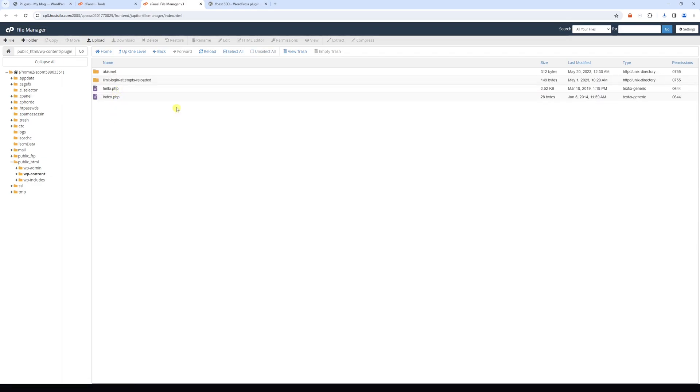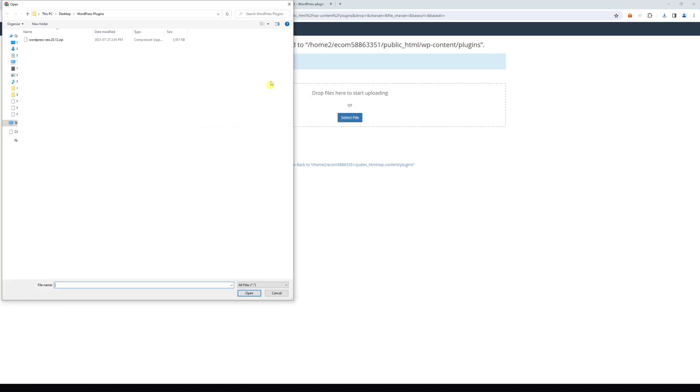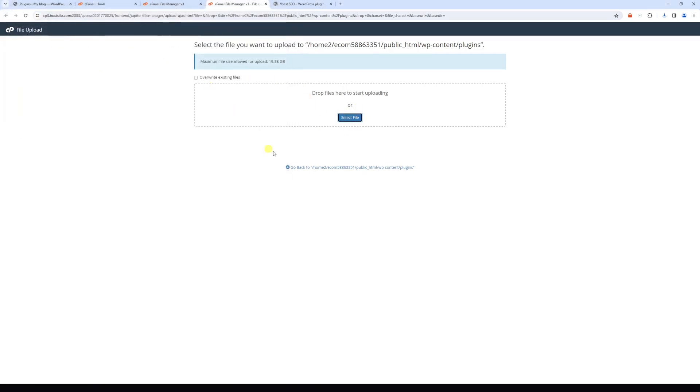What we're going to do right now is to upload the zip file of the plugin right here. So let's select upload, select file, and here's the file. So we just upload it.